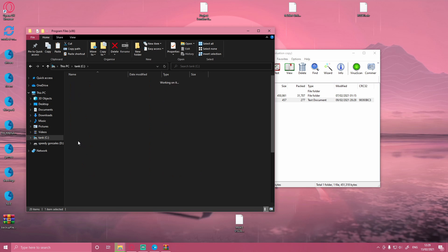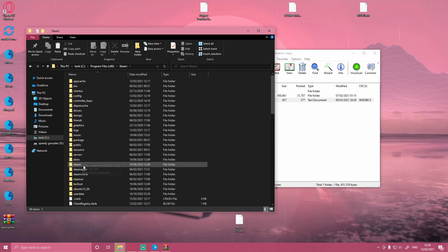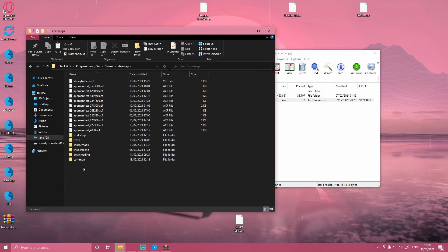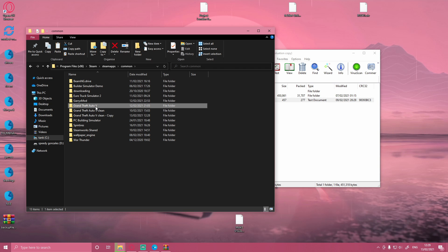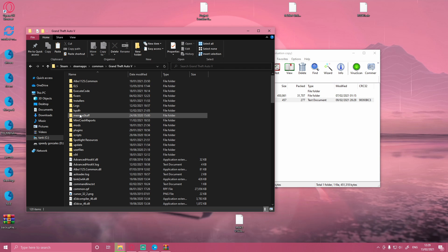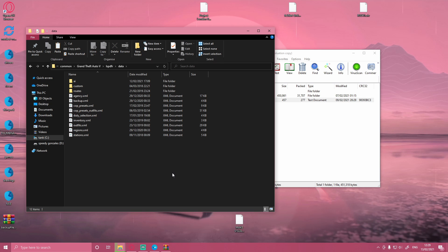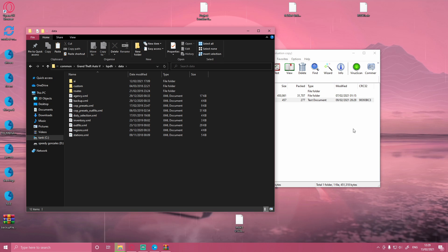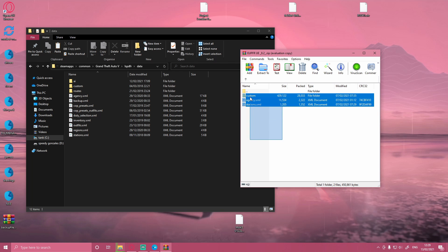So Program Files x86, Steam, SteamApps, and Common. Choose the GTA V folder you want to mod. For me it's this one right here. And then navigate to where the README folder just said, so LSPDFR and data, and this is where we drag and drop it into. So double-click on data, and this is all we're going to drag and drop into your game.